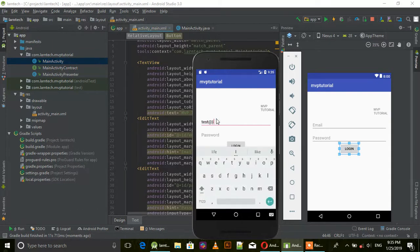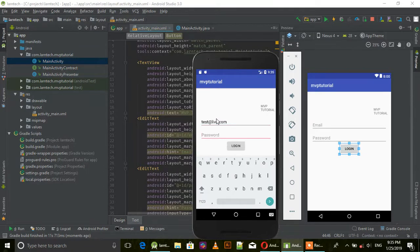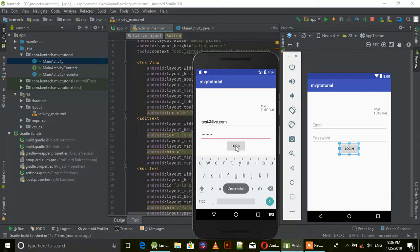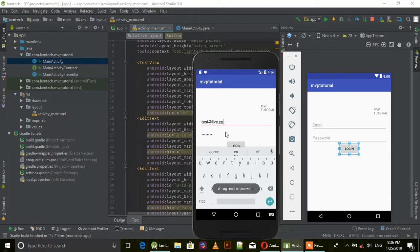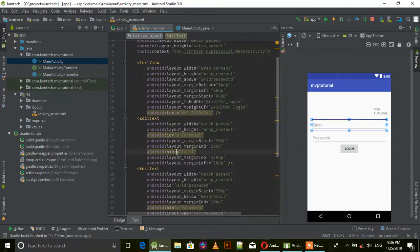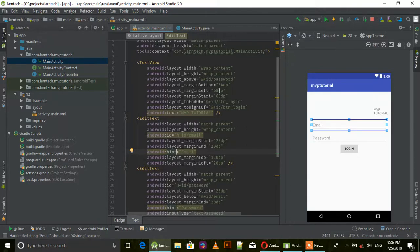Let's test it - test@live.com, pass@123 - success! We can also try wrong credentials - 'Wrong email or password'. That's all guys, thank you for watching. Remember to subscribe to my channel for more tutorials.